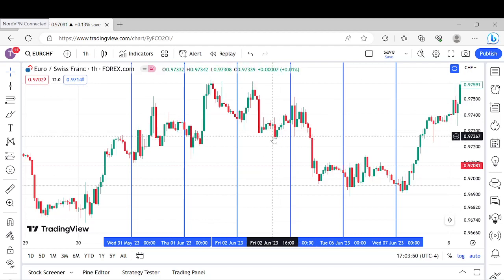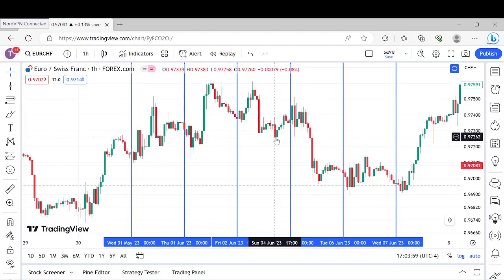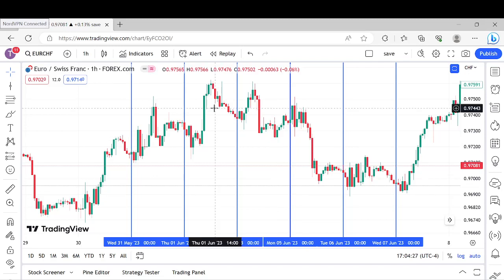With swing lows it's the same thing. Whenever you have a swing low that is formed on the daily, which we'll go over in a second, it's very likely that the third candle's high is going to get raided.